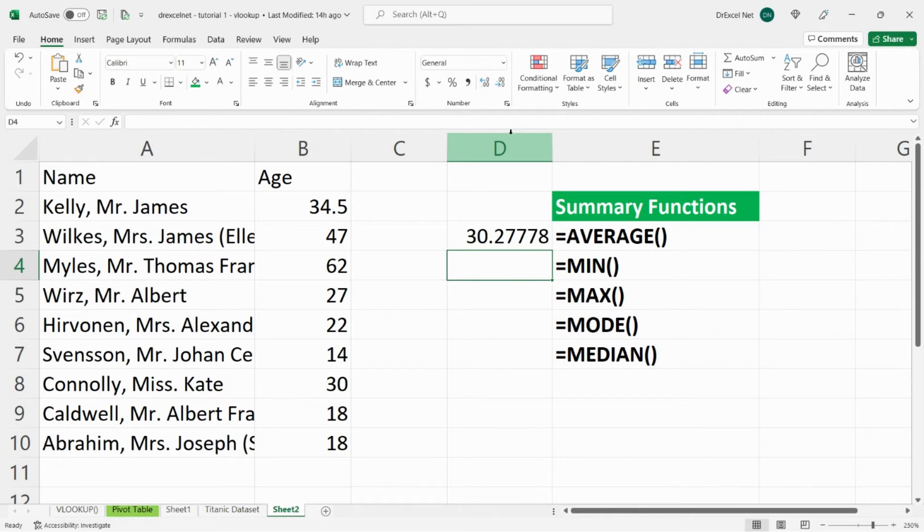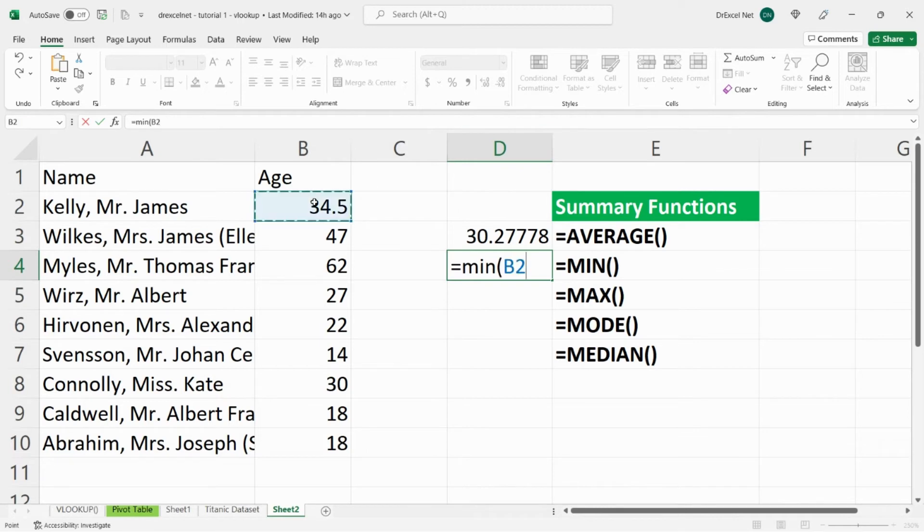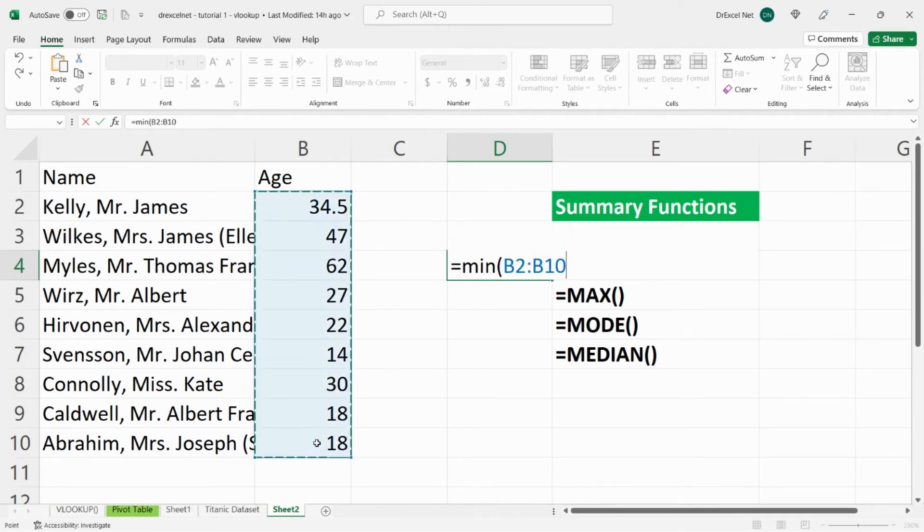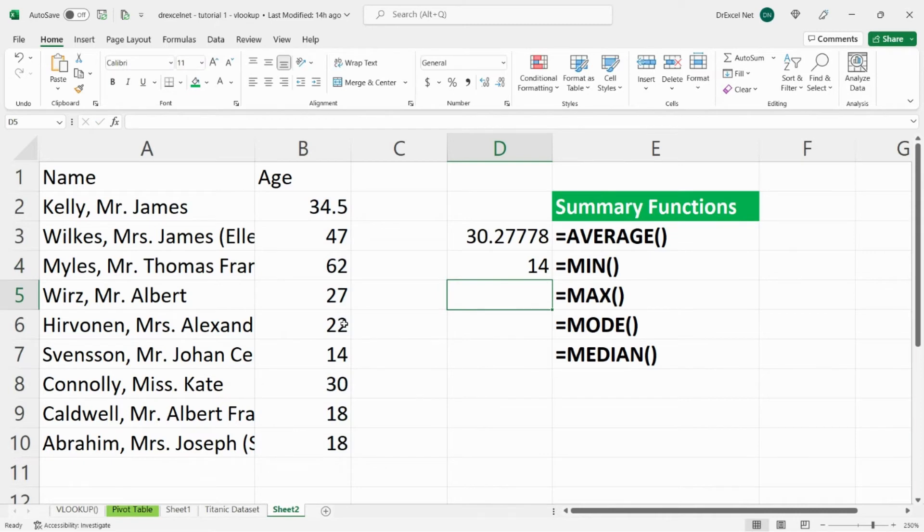Similarly we can do a minimum, so for that we'll use our min formula, equals min, open bracket, select the range that we want to get the minimum for, close bracket, minimum age is 14.